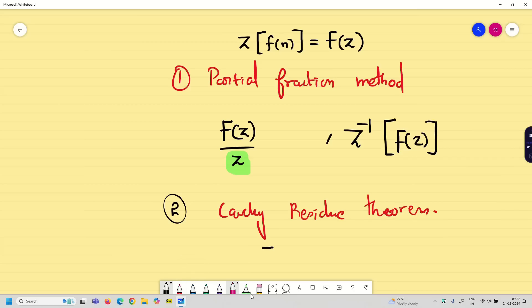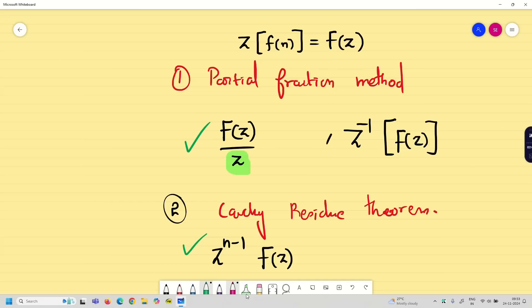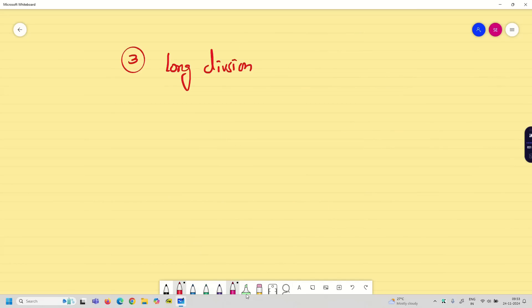In the Cauchy residue method, what you have to do is take F(z) and multiply by z to the power n minus 1. So each method has its own technique to solve. Similarly, now we are going to see the third method: the long division method, and how to solve the problem using it.